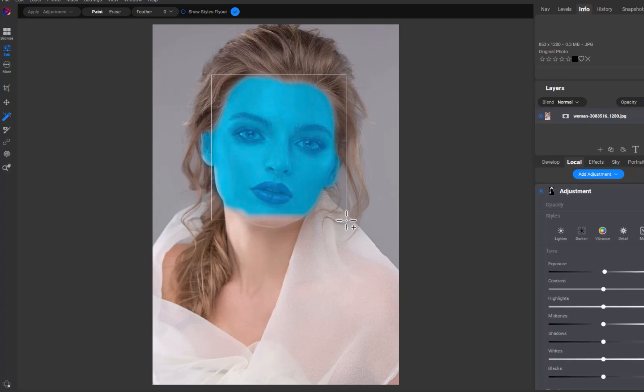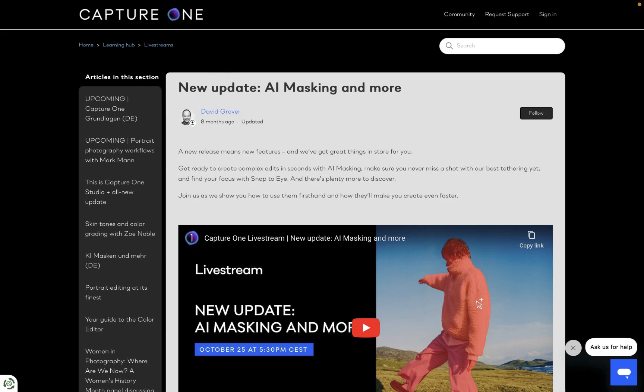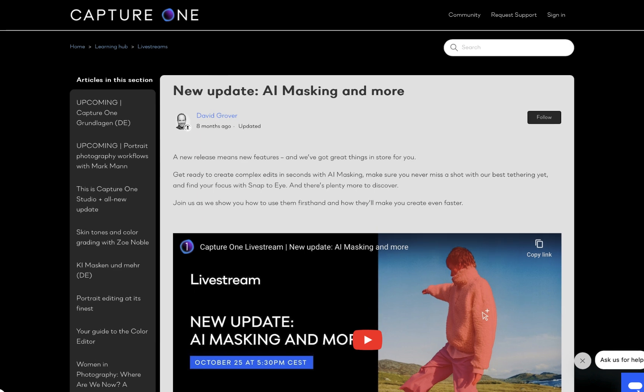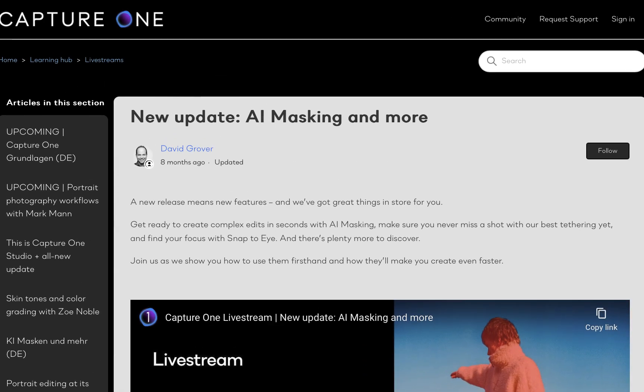This workflow seems to be copied from Capture One's Masking, which introduced the workflow in last year's major upgrade. This is a good move in my view, as Capture One's Masking is best in class.